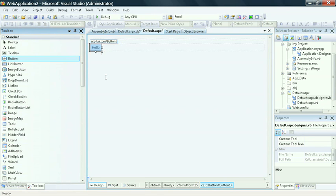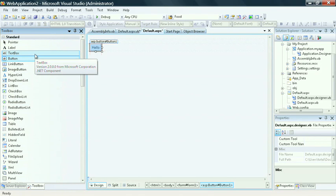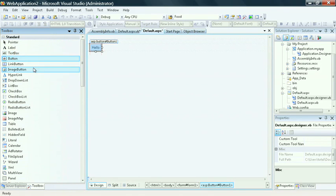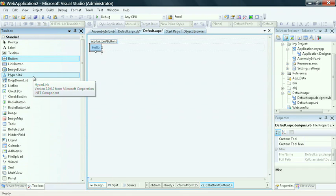Based on the type of application I create, the toolbox will change and give me controls that are appropriate for that application. In this case, because I chose a web application, I see components that I can add to a web form.